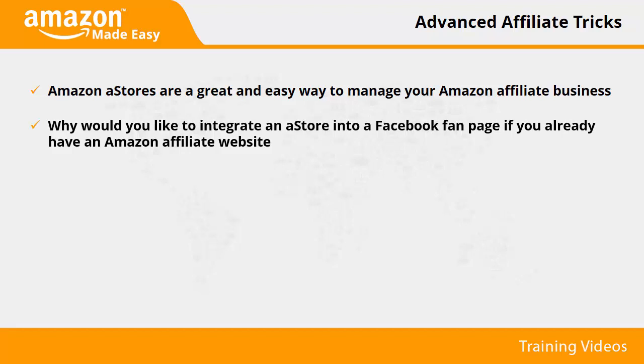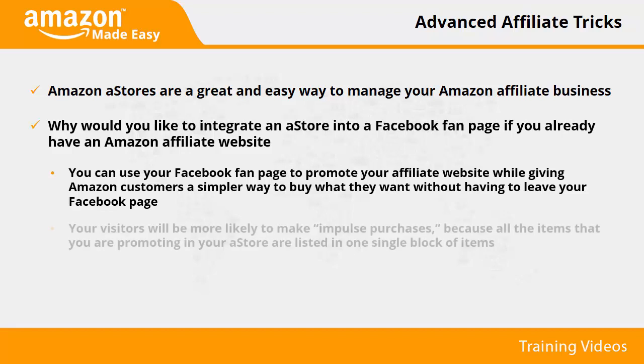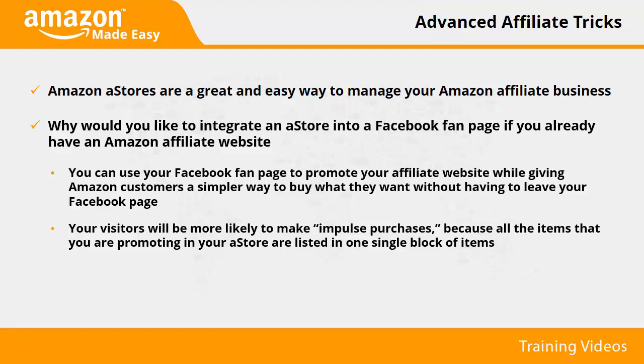Well, here's a list of the benefits of doing so. You can use your Facebook fan page to promote your affiliate website while giving Amazon customers a simpler way to buy what they want without having to leave your Facebook page. Your visitors will be more likely to make impulse purchases because all the items that you are promoting in your aStore are listed in one single block of items ready to buy.